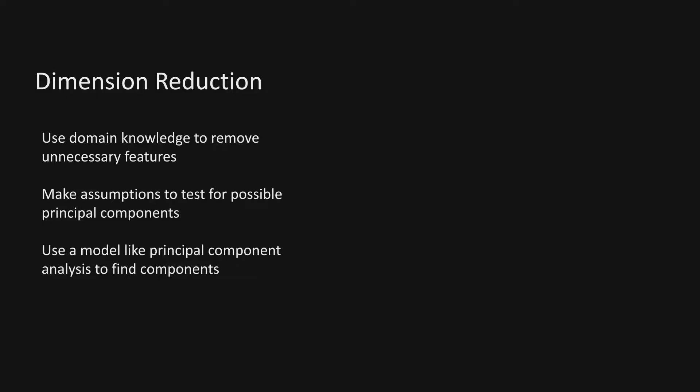Next, the next technique is if we make assumptions, we can basically use trial and error to find meaningful components that help us distinguish different items in a data set.